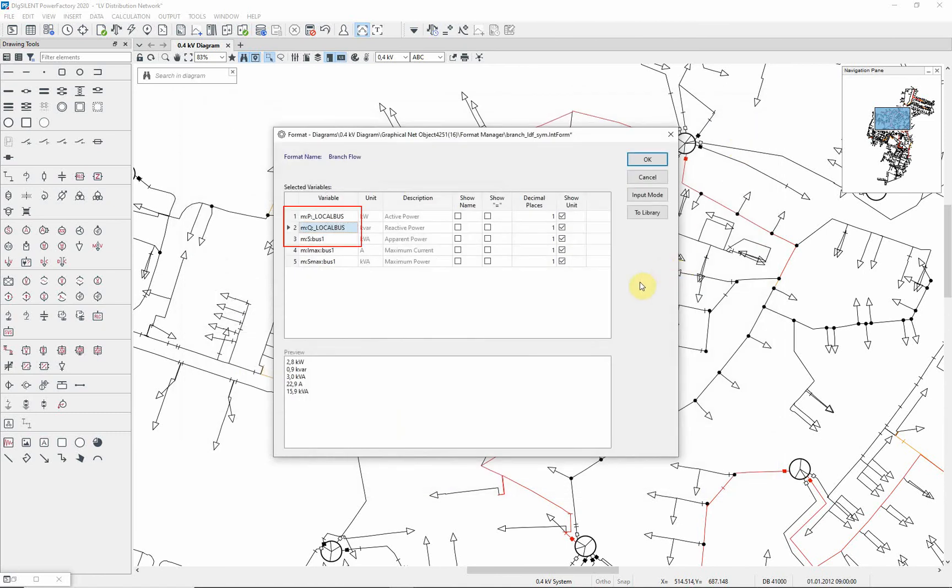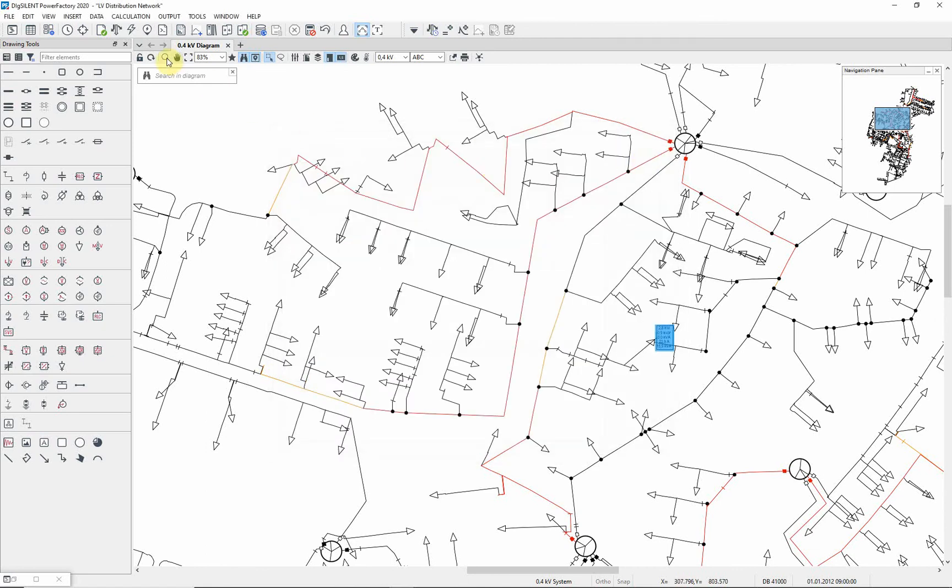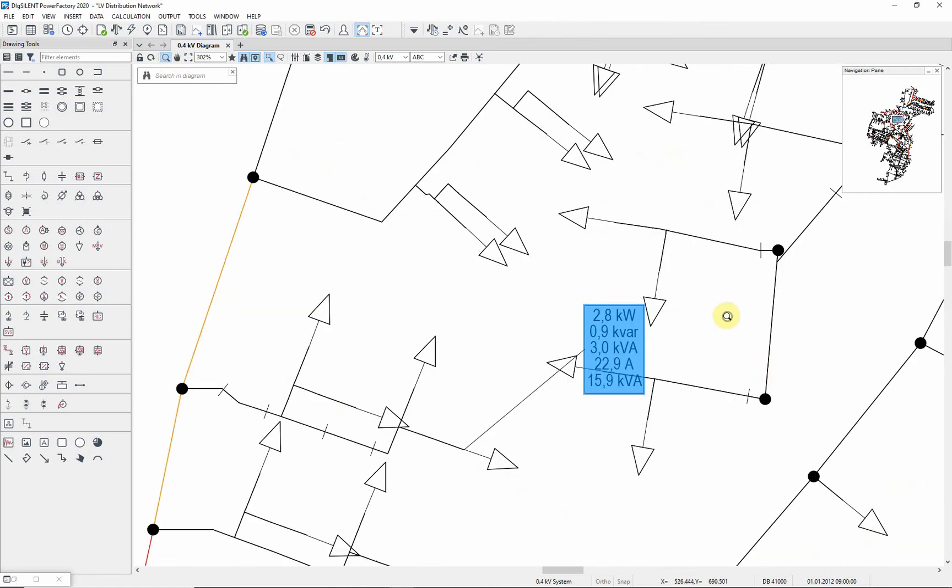P, Q and S are average active power, reactive power and apparent power. S max and I max are maximum apparent power and maximum current. Here you can see the results from the low voltage load flow.